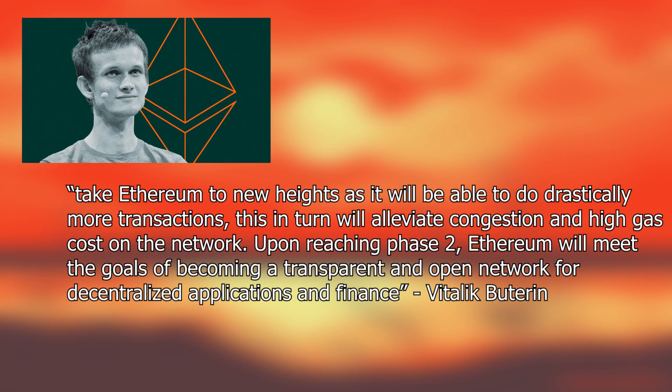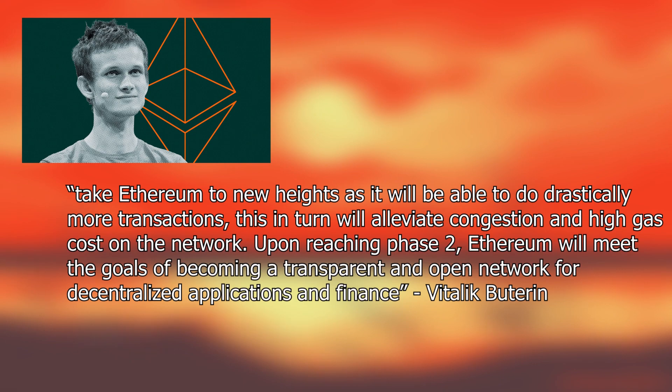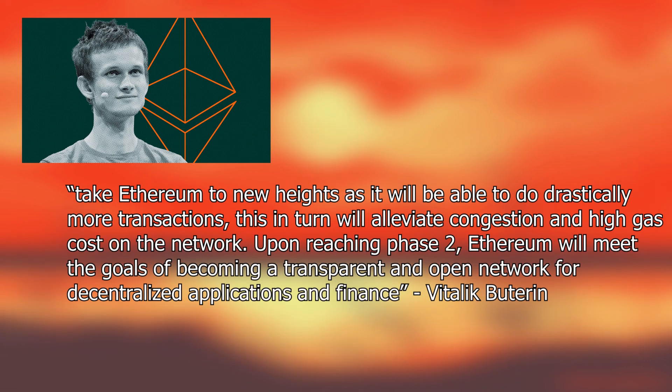The creator of Ethereum has said that this new update will take Ethereum to new heights as it will be able to drastically do more transactions. This in turn will alleviate congestion and high gas costs on the network. Upon reaching phase 2, Ethereum will meet the goals of becoming a transparent and open network for decentralized applications and finance.